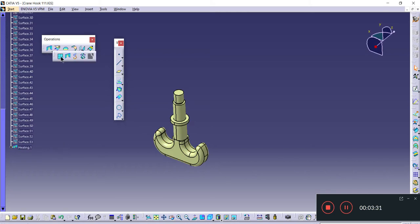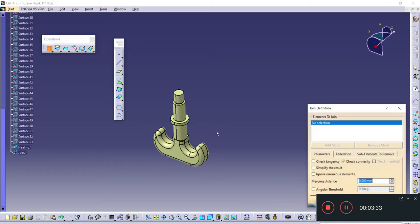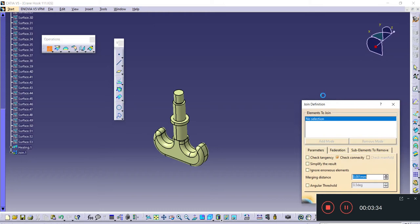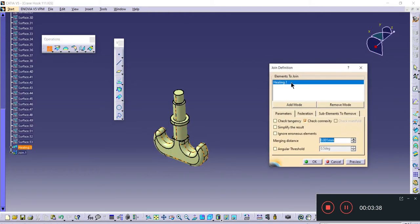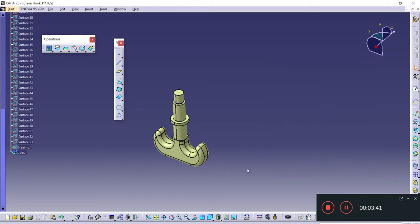Once you heal it, go with Join. I'm going to join all the healed surfaces and click OK. Now all the surfaces are joined together.